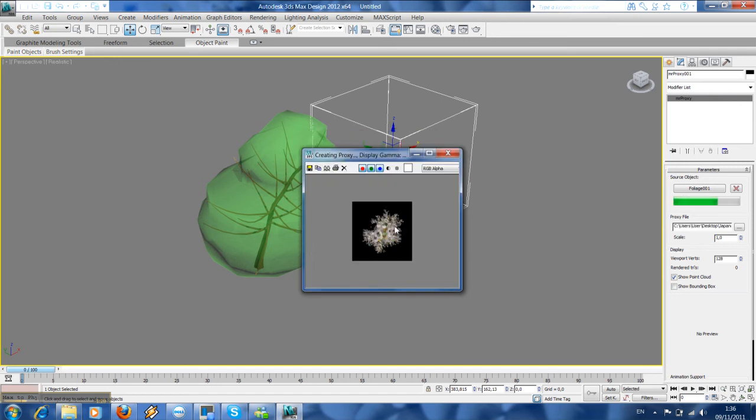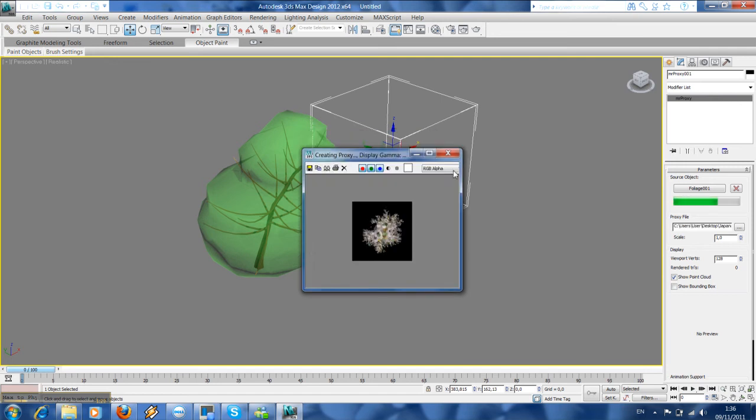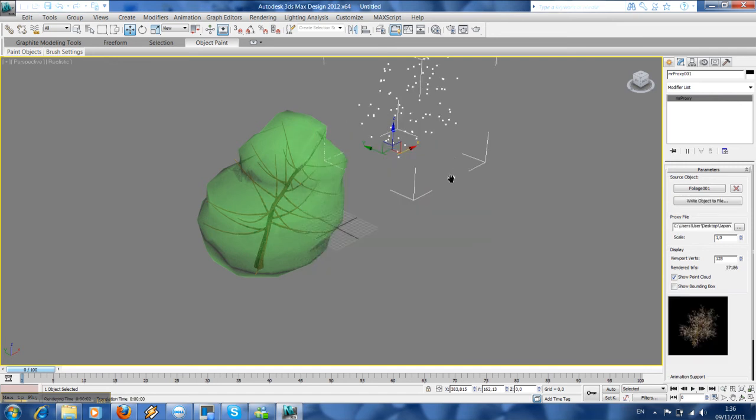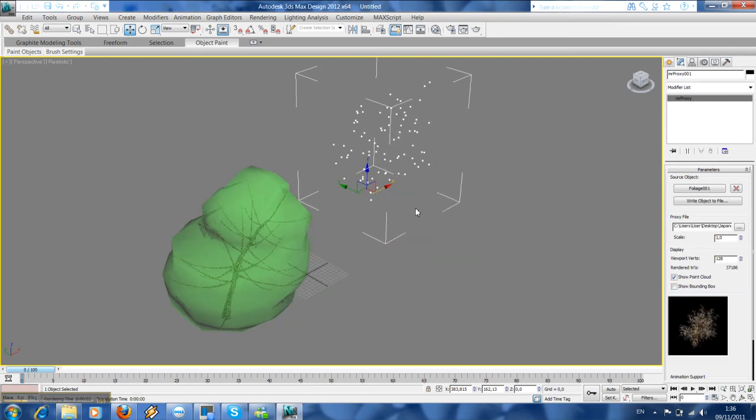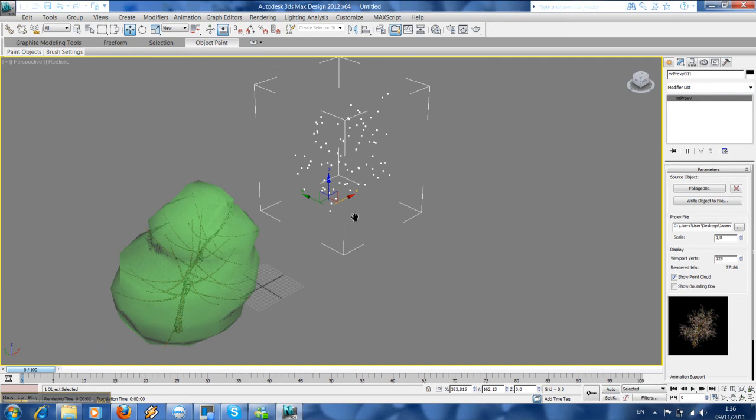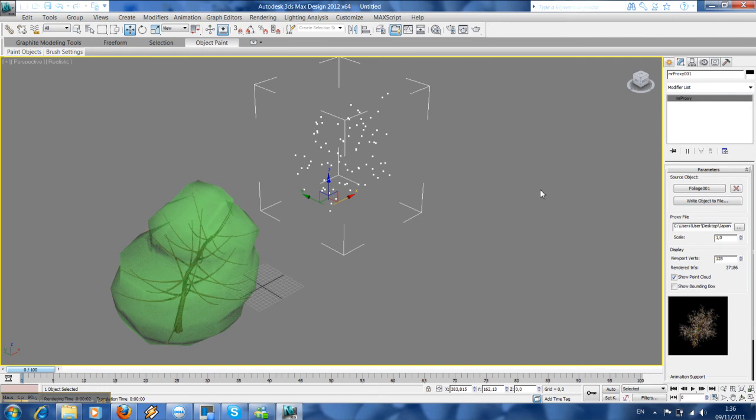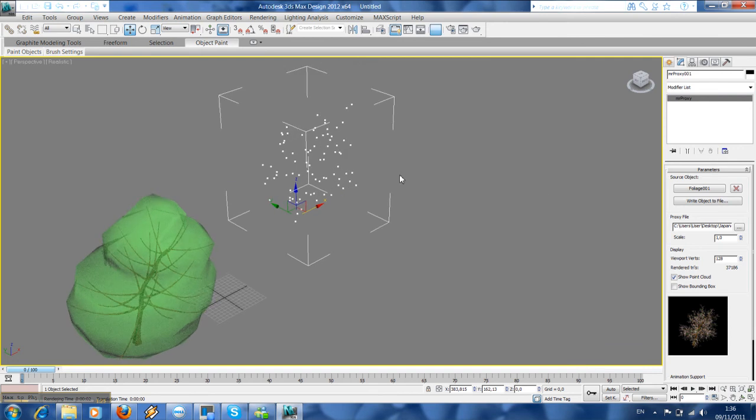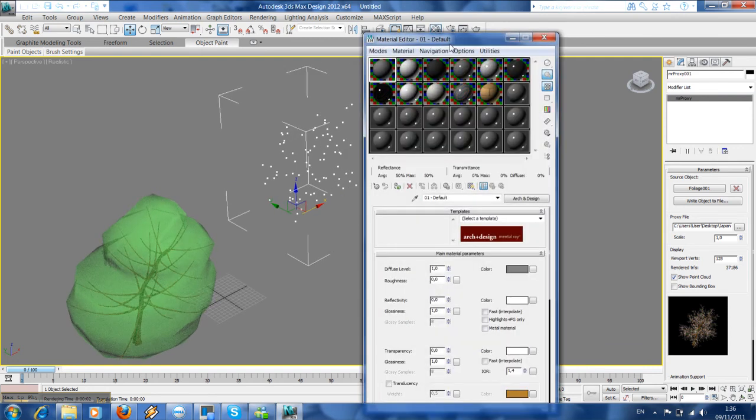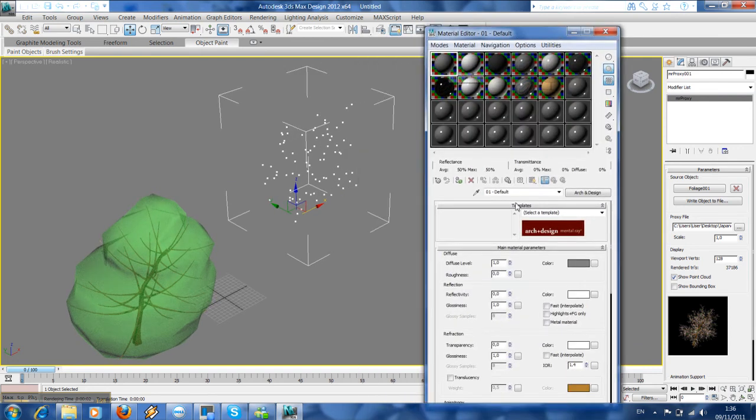So you can see in the preview now how it looks like. And then we are going to put materials on this point cloud object.